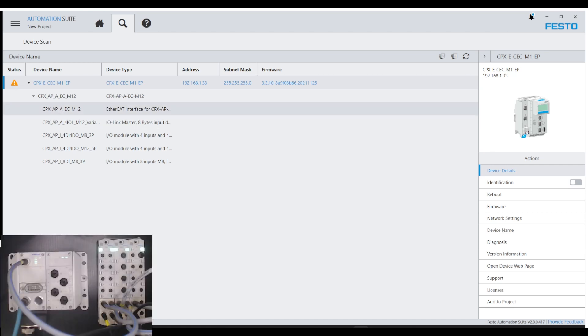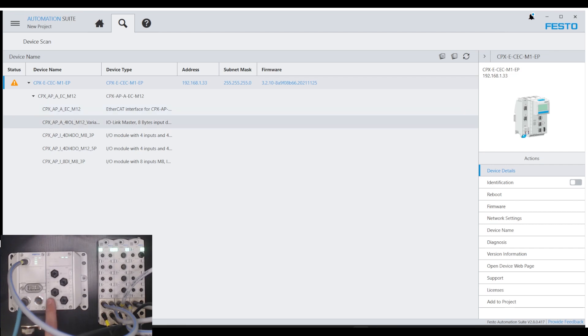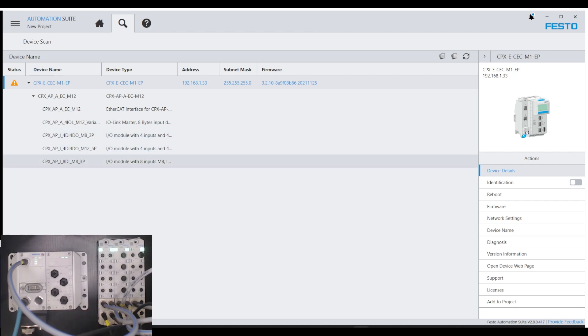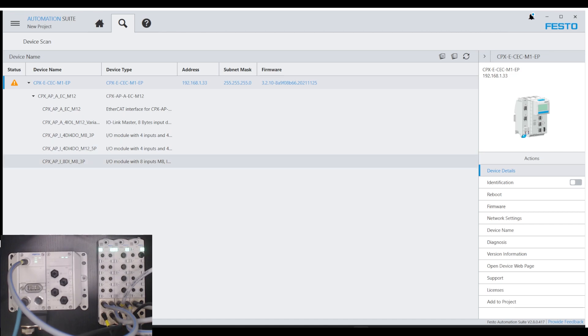And you can see them here, the EC module is the first one on the left, the 4IO link, M12 module on the right of the APA rack, and then three remote IO slices starting with a 4DI-4DO-M8, 4DI-4DO-M12, and then last on the right is the 8 digital in with M8 connections.